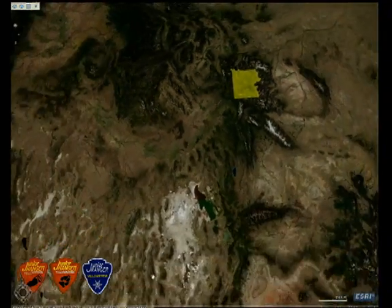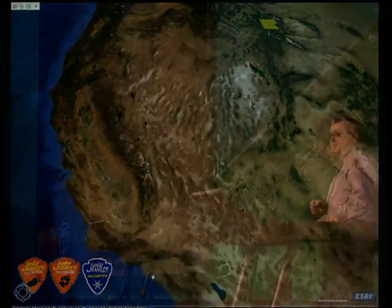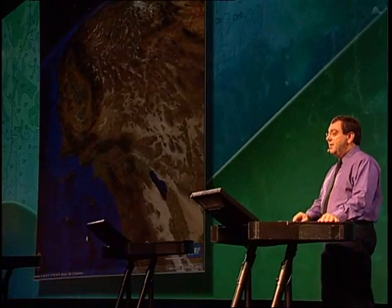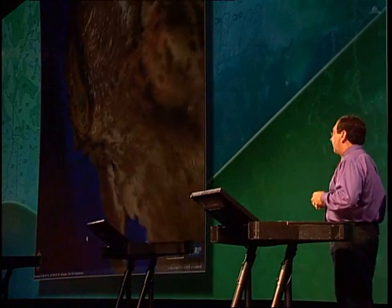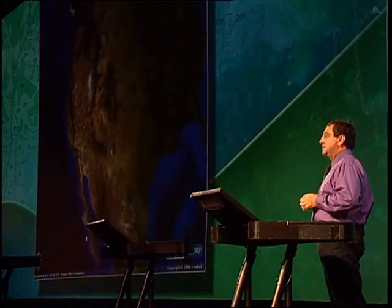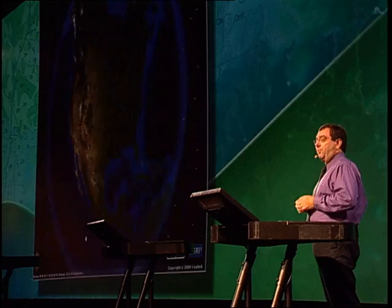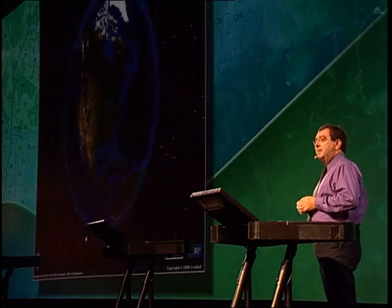I've only had a few moments to scratch the surface of ArcGIS Explorer, but I'm sure you'll agree with me that it's GIS for everyone. Thank you very much.